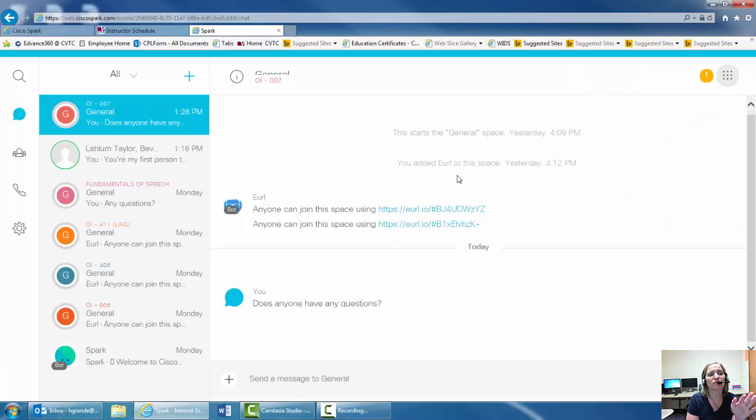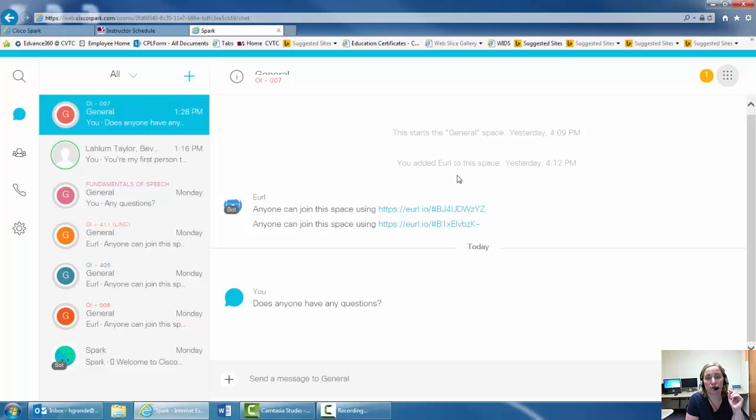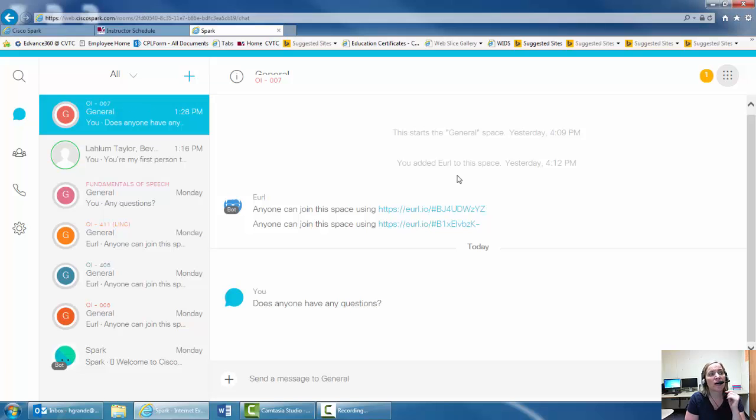So I will have this open from 12:30 to 1:30 on Tuesdays and from 1 to 2 p.m. on Fridays for our online office hours.